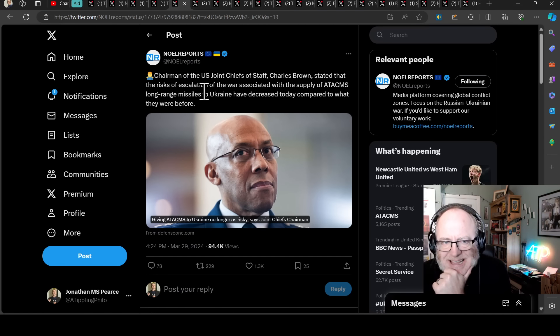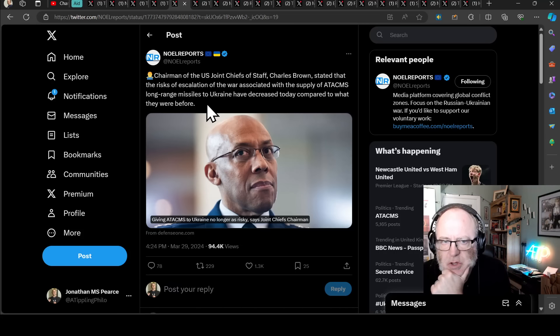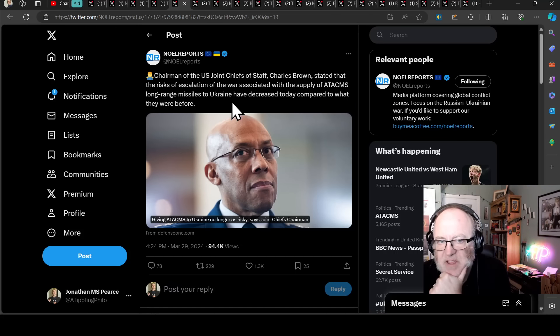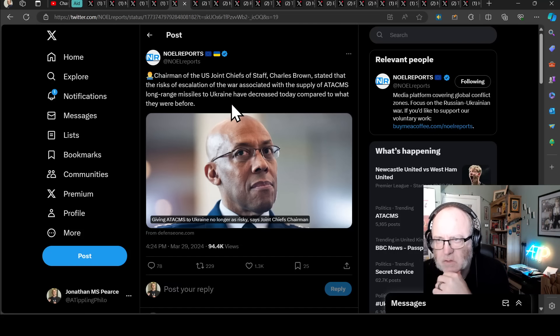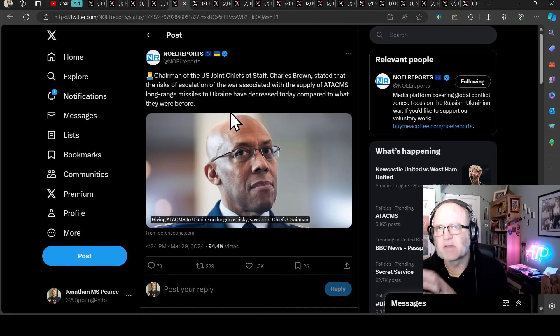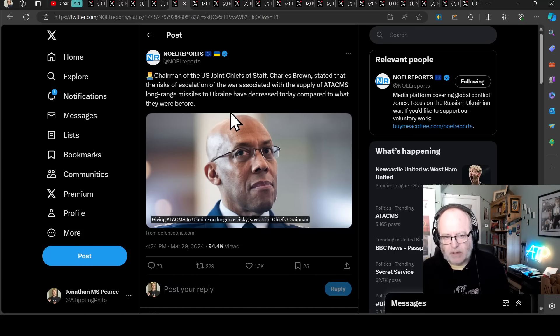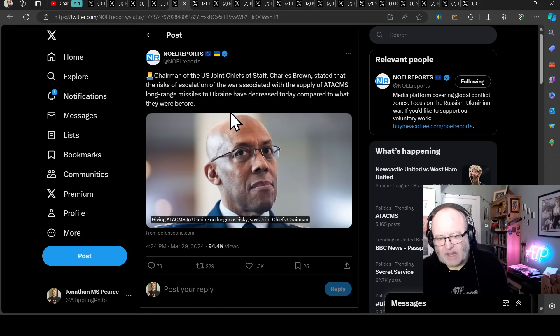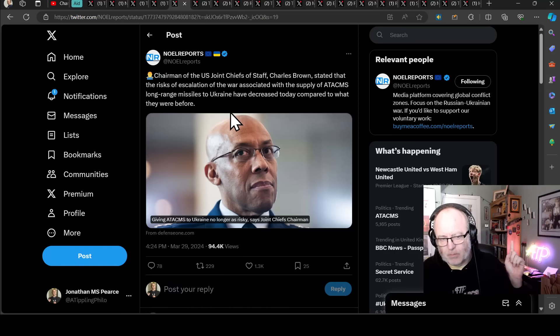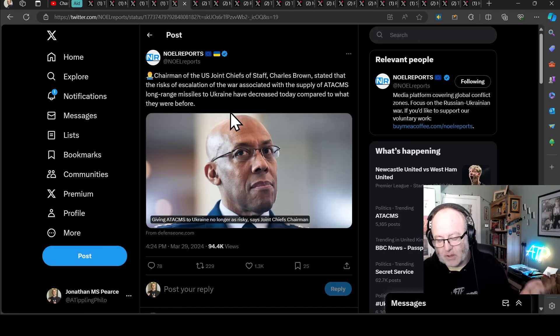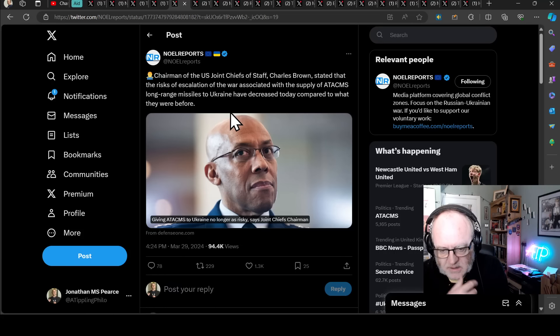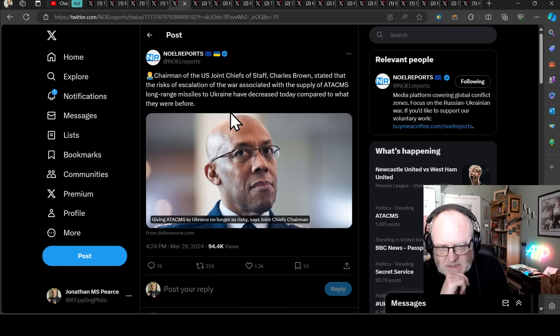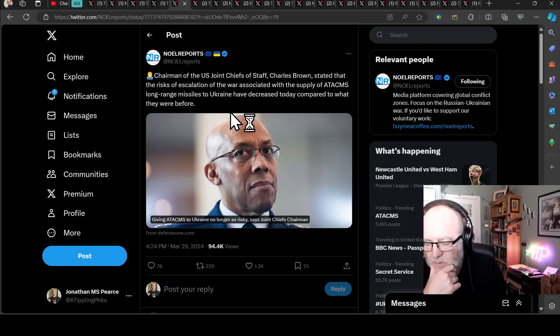We're going to spend a little bit of time on ATACMS, because as I mentioned yesterday, Chairman of US Joint Chiefs of Staff Charles Brown stated the risks of escalation of the war associated with the supply of ATACMS long-range missiles to Ukraine have decreased today compared to what they were before. This is opening the door to ATACMS being given, perhaps, en masse to Ukraine. First thing to say is, you can say all you like about whether it's fine to give ATACMS, but unless you actually get that aid package through Congress in the US and from the US to Ukraine, it's all kind of moot. But, assuming that an aid package will come, I think we can be fairly justified in thinking it will contain at least some ATACMS.